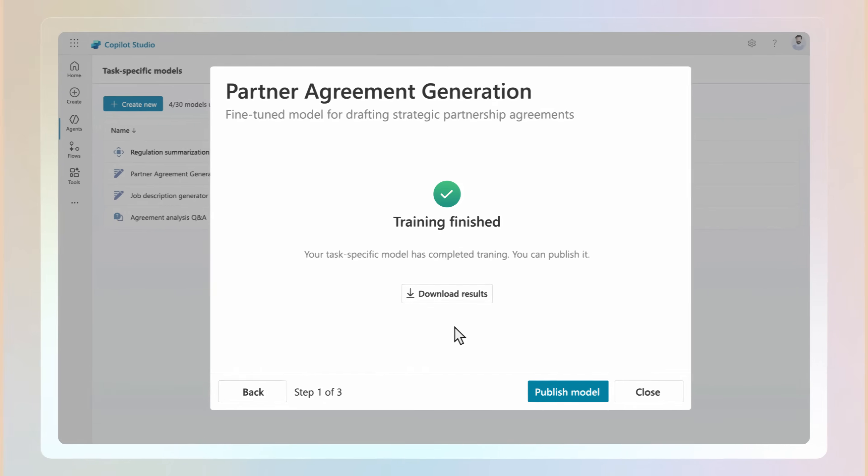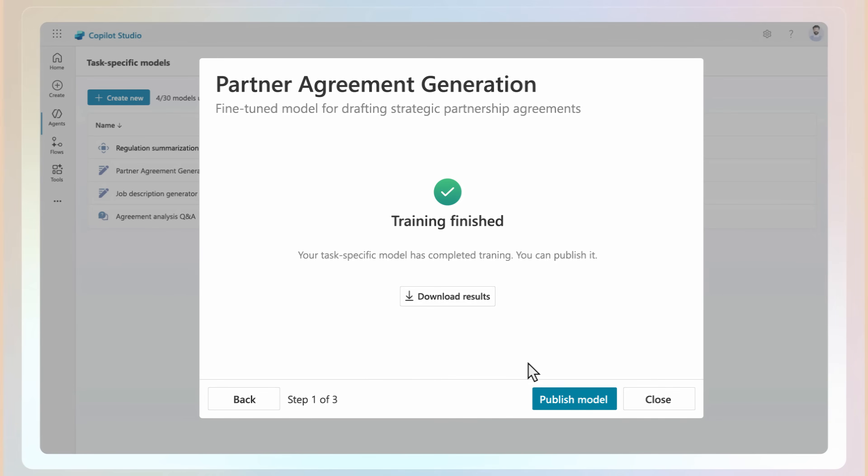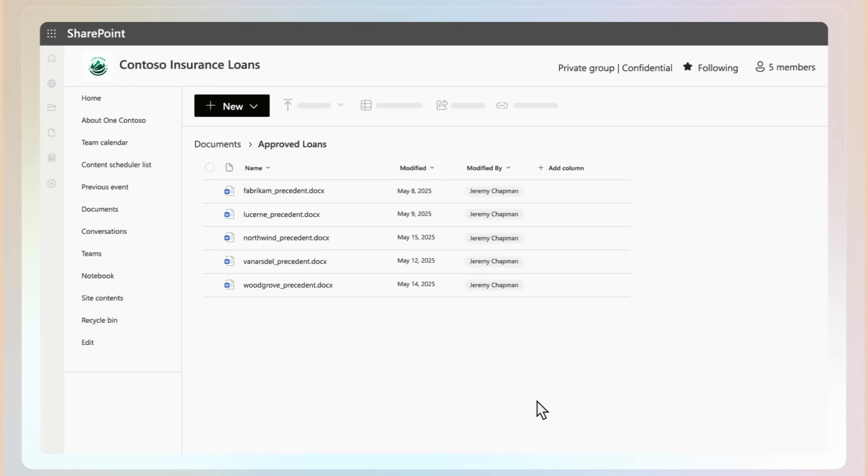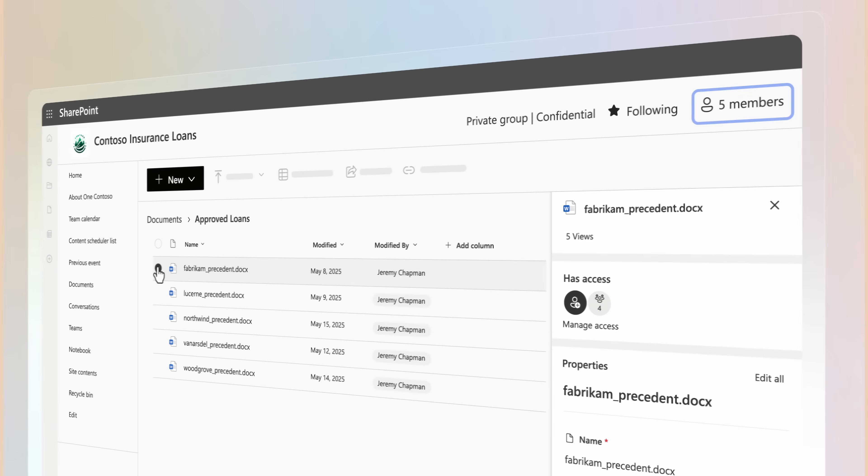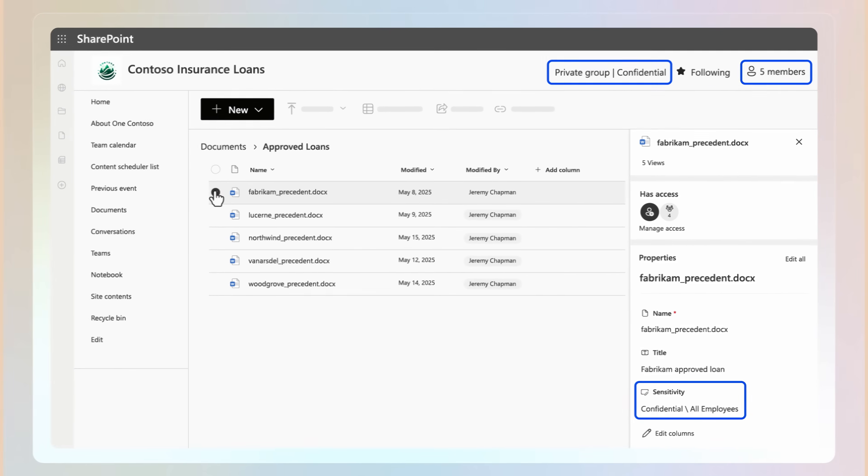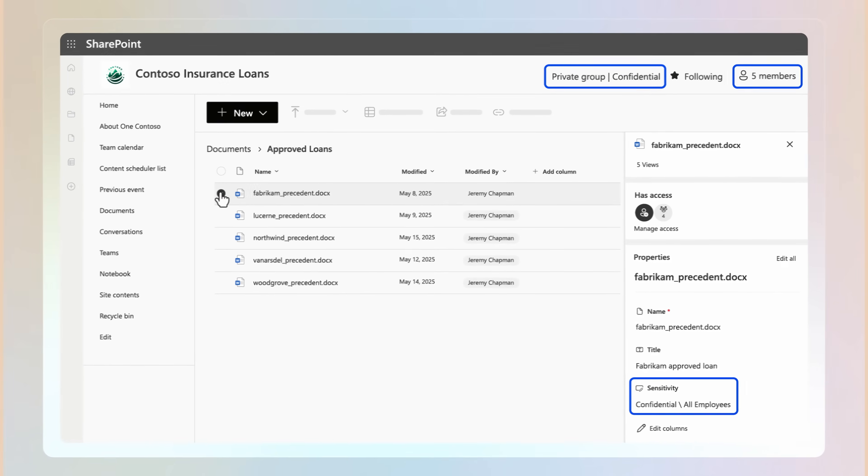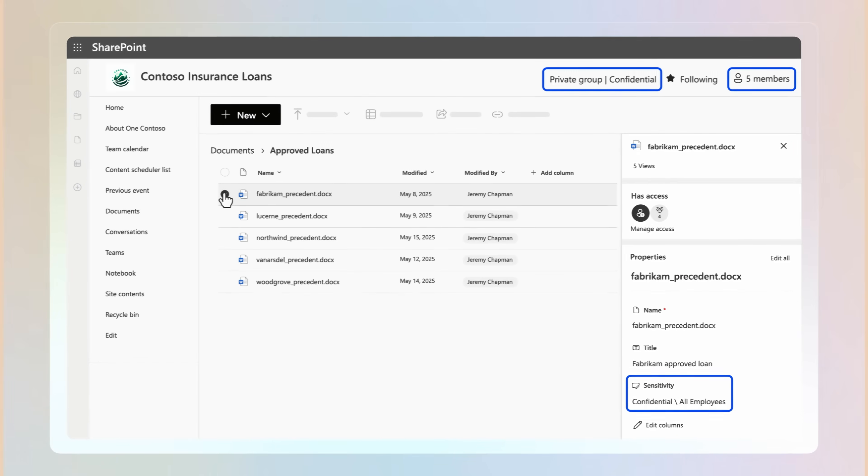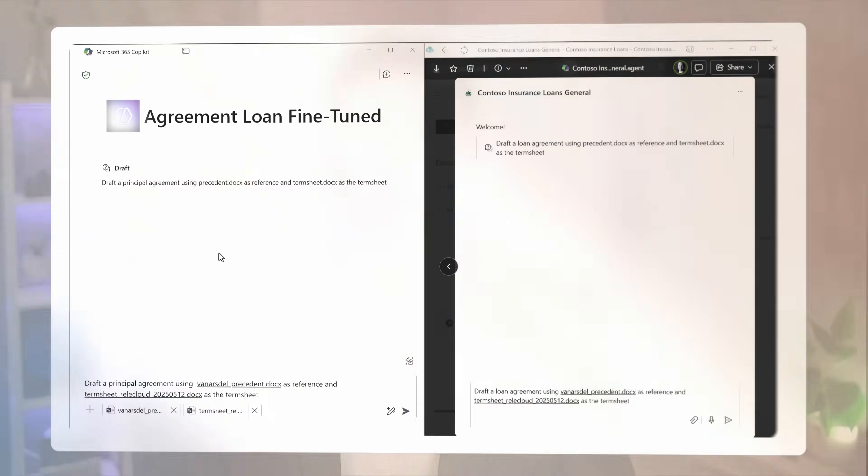You just focus on the outcome that you want to achieve. And because your data stays in place, your existing data access and protection policies are respected by default. Let me show you the power of this in action by comparing the results of an agent that's calling a fine-tuned task-specific model of Copilot versus one that's just calling the original underlying Copilot model.